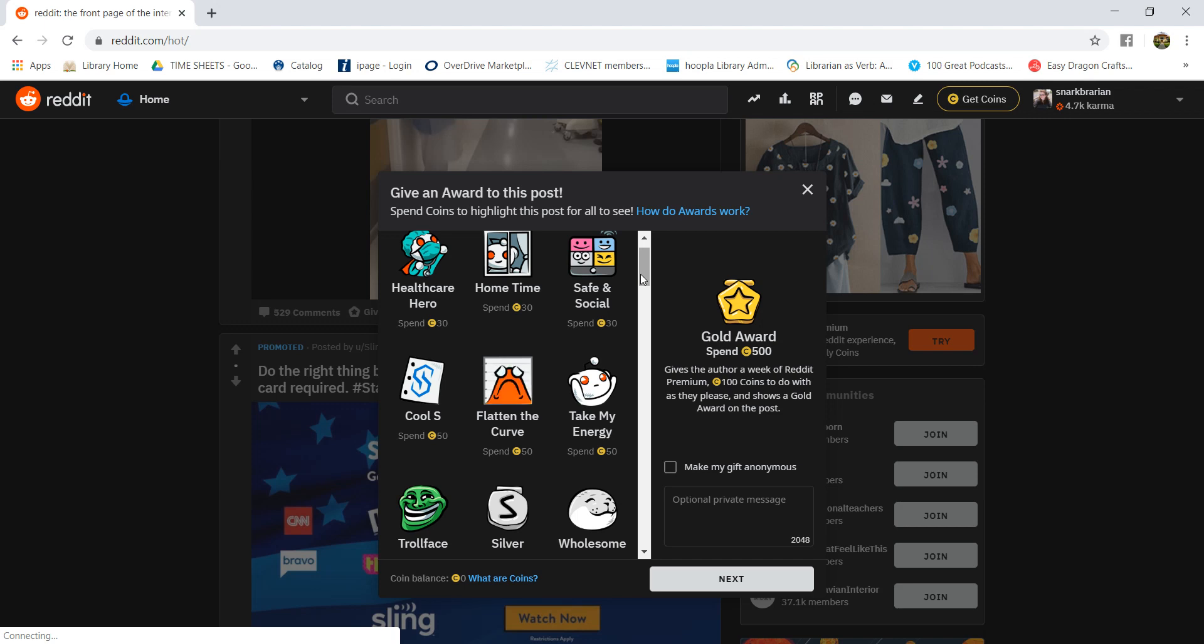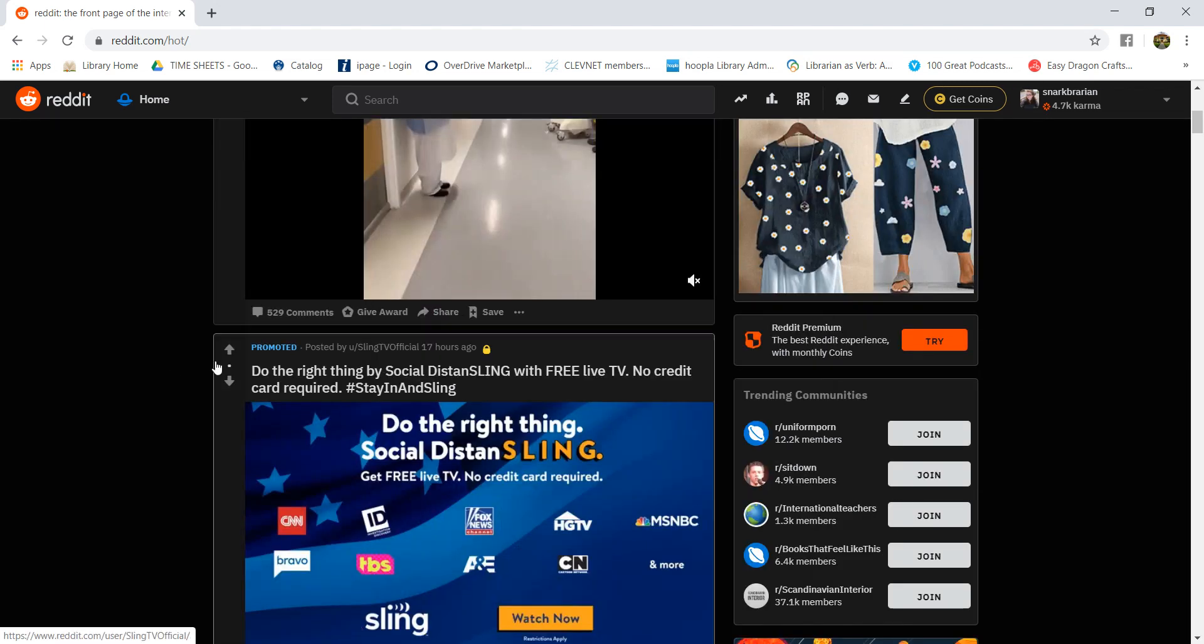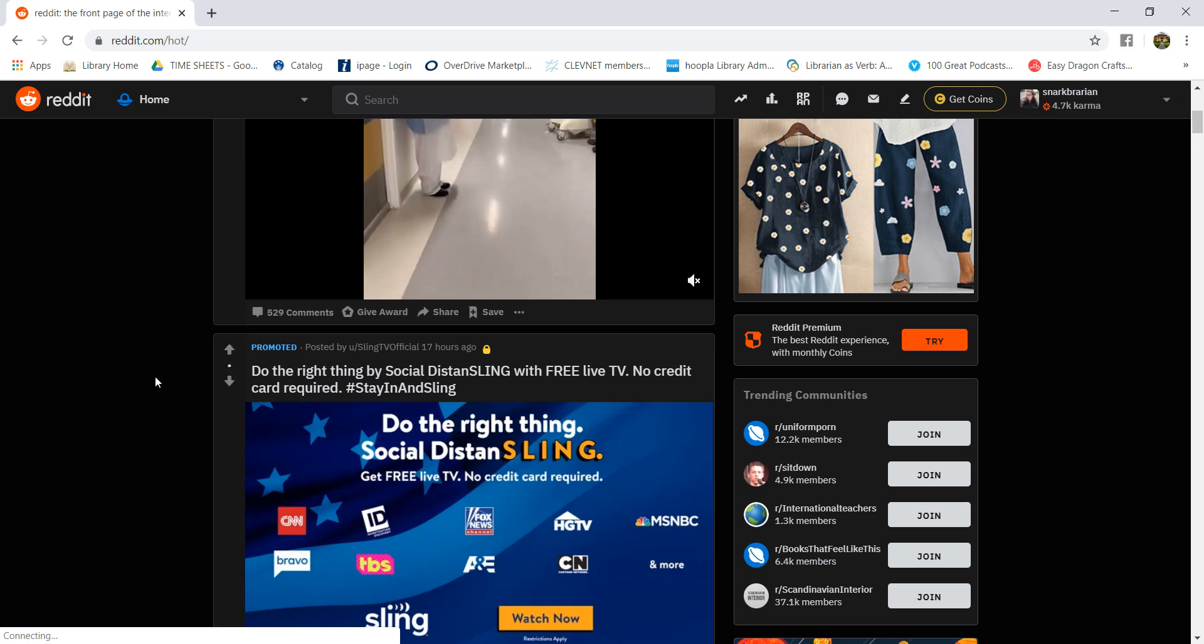And upvotes are basically you just hit this arrow and it gives it an upvote and helps make it readily more visible. Downvotes will start to hide it if a post gets too many downvotes or a comment gets too many downvotes.